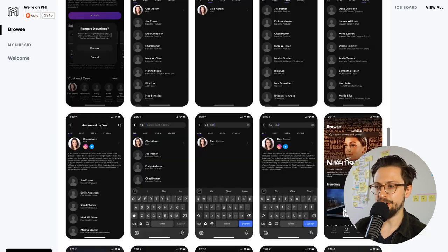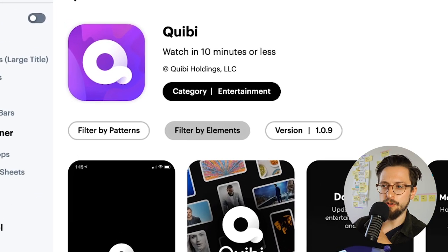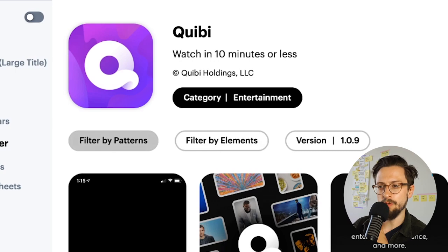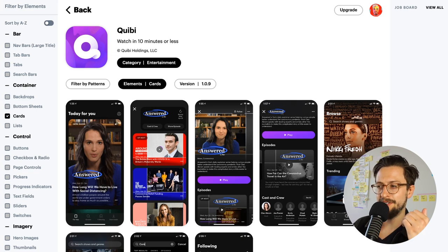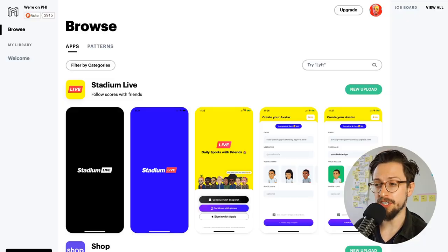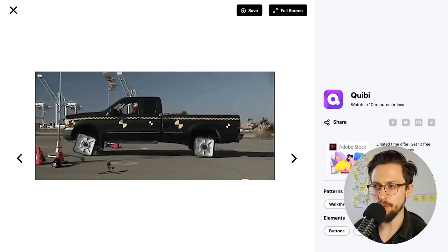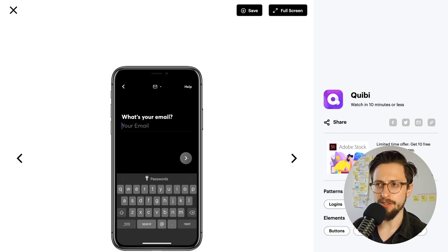This can take forever if you're trying to research apps or do lightning demos for clients. For example, if I type in Quibi — how are they doing their recommendation screen, how does the browse screen work within that app? It's a really quick way to jump in and look at what I want. What's also cool is they have a 'filter by patterns' and 'filter by elements' feature. So if I want to look at a card interface, I just click 'cards' on the left and I can see all the different card interfaces across different apps. I really love that — that's mobbin.design. A couple of our designers at AJ&Smart have the pro version.